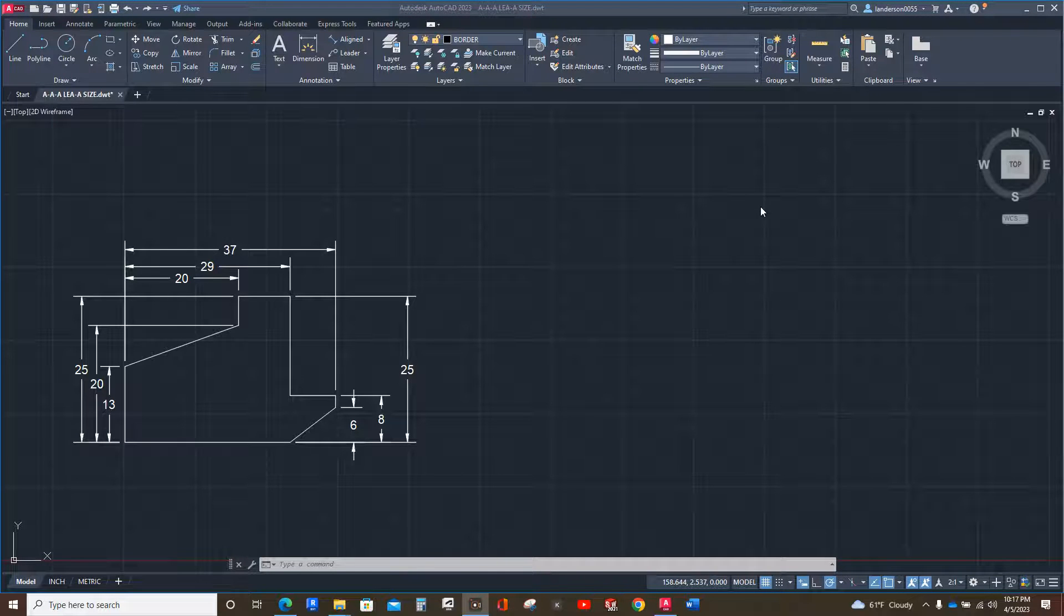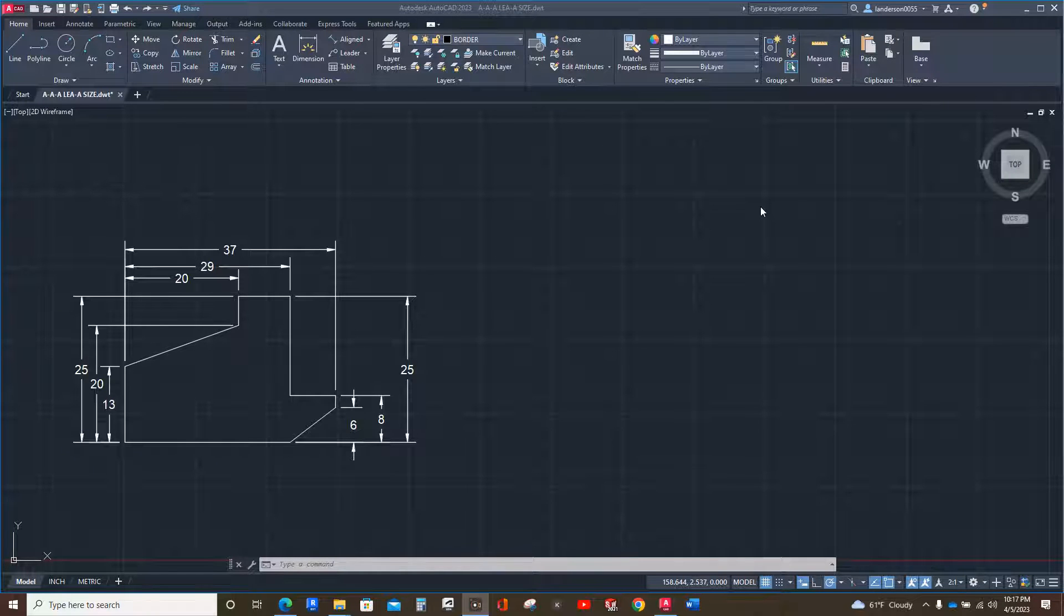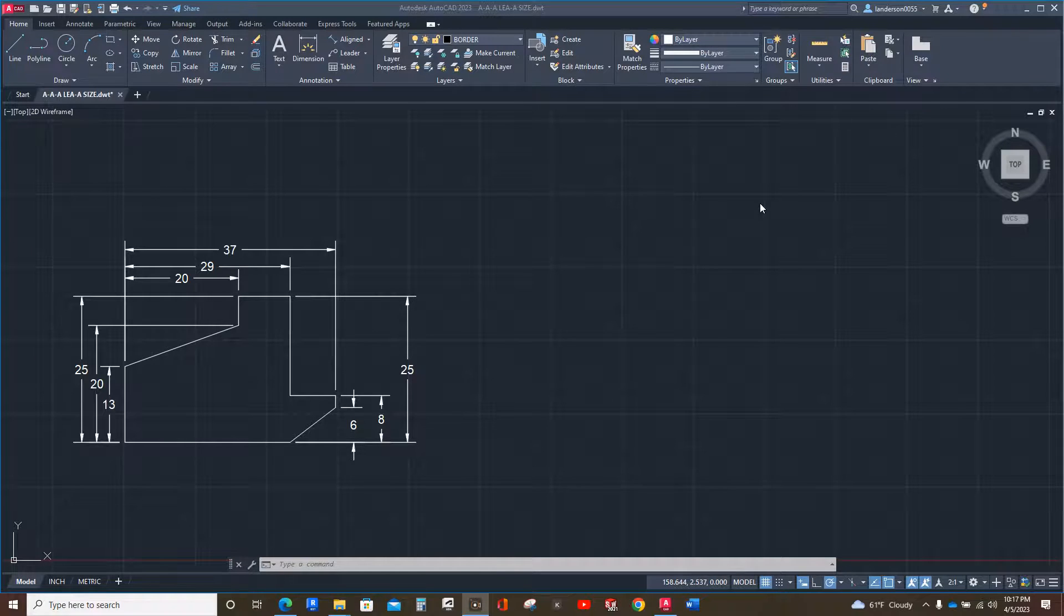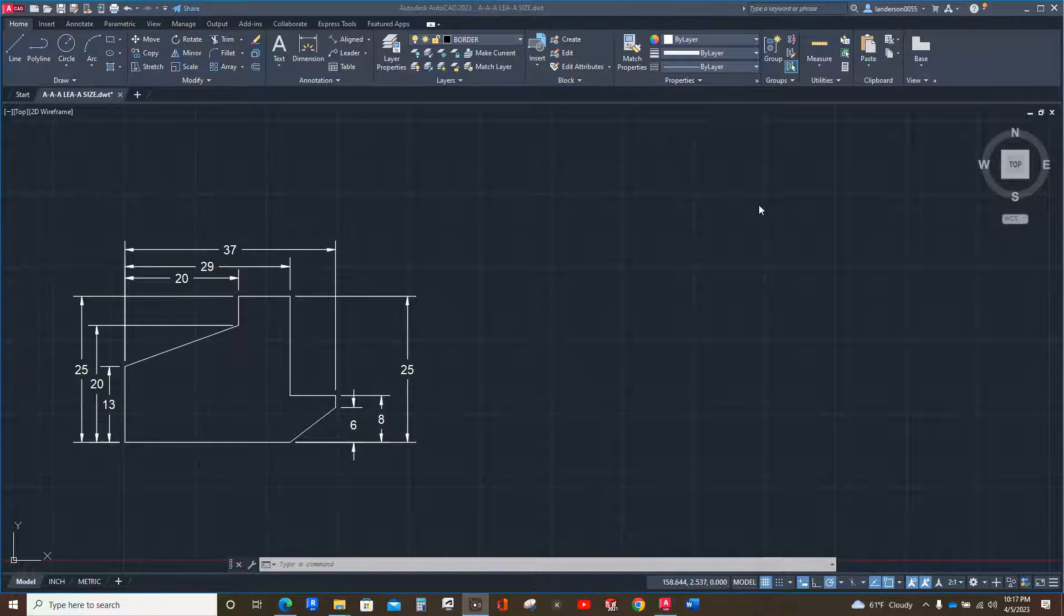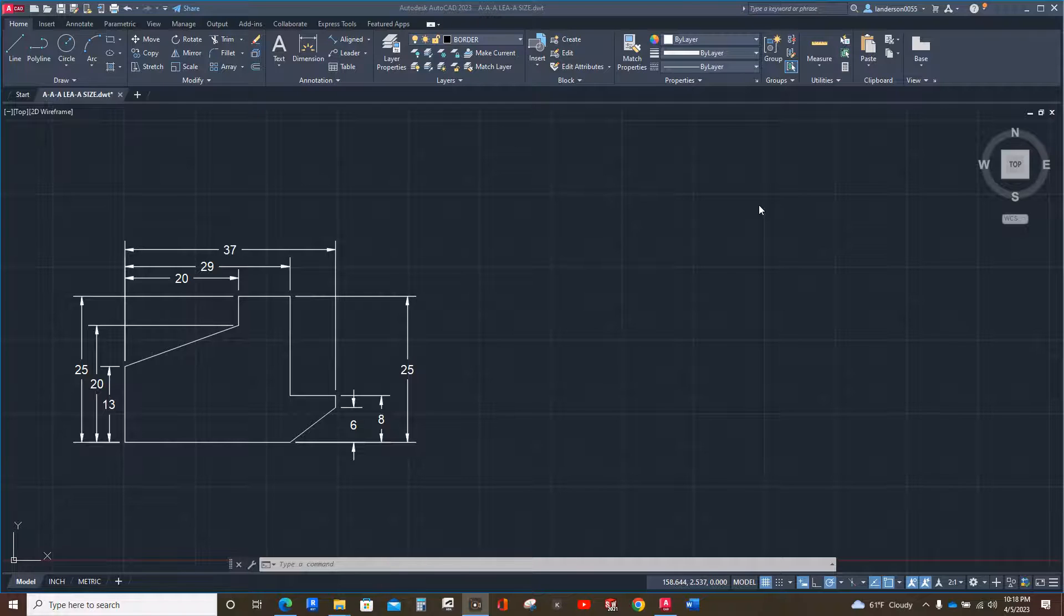Hey students, this is Mr. Anderson. I'm going over a tutorial, a little more in-depth than what the book goes into. The Engineering Graphics Essentials with AutoCAD 2023 instruction, and there are videos available in the book as well.